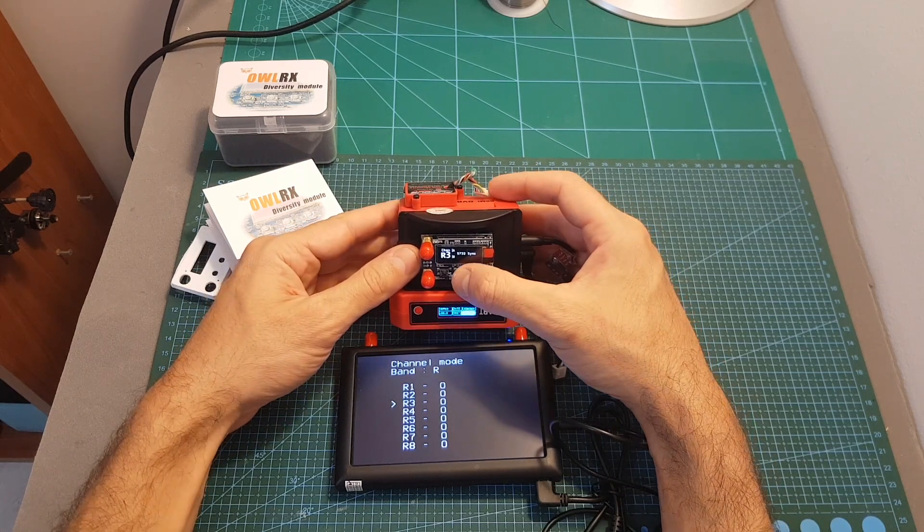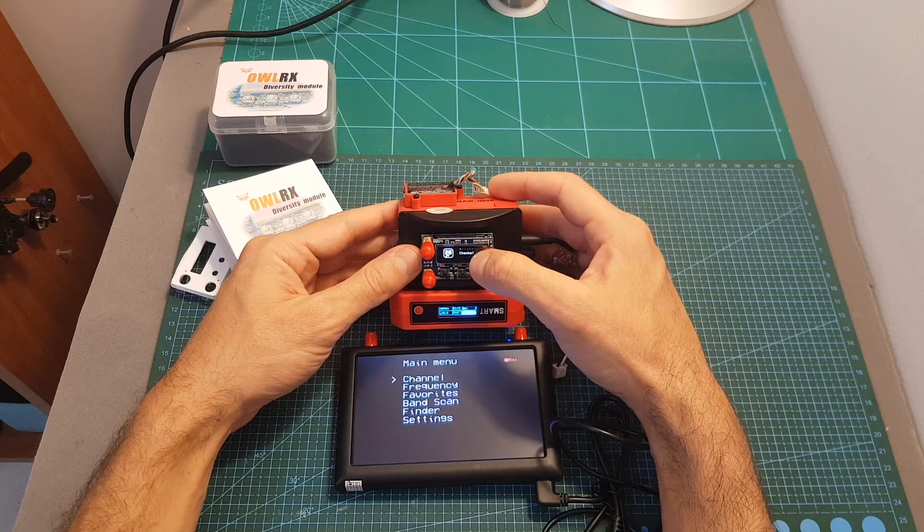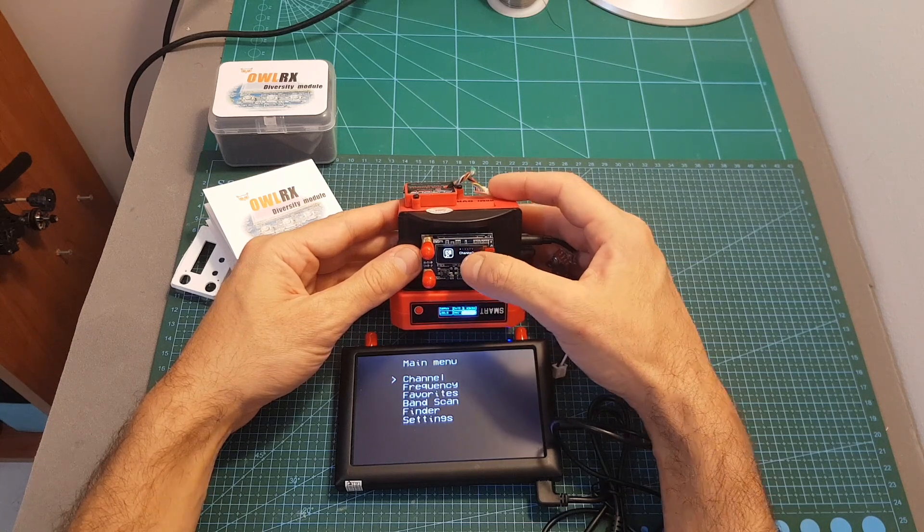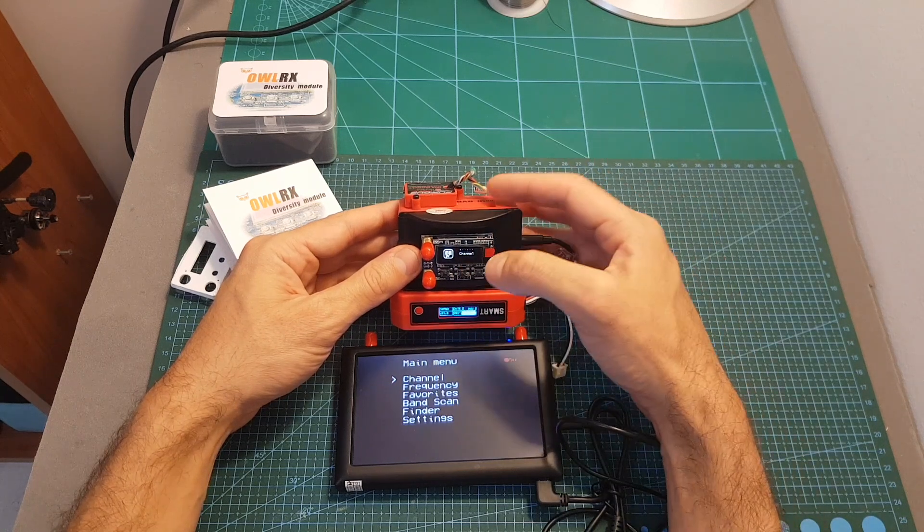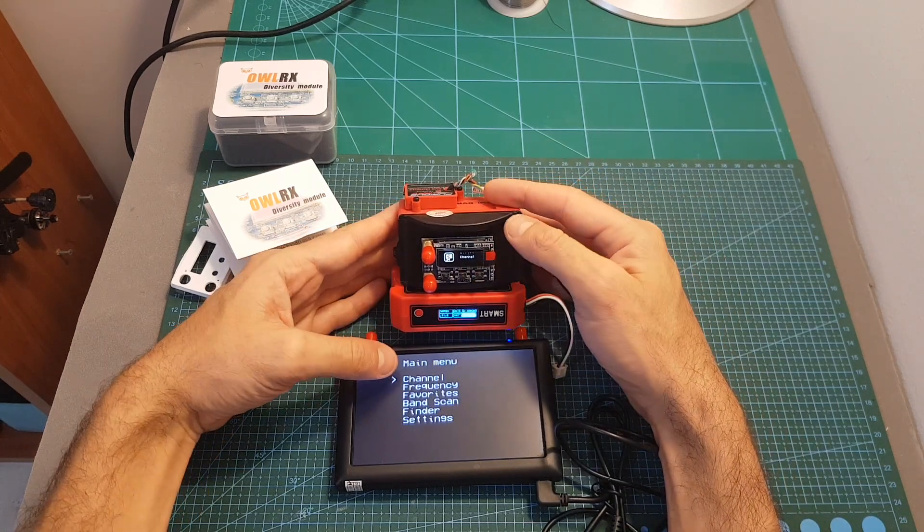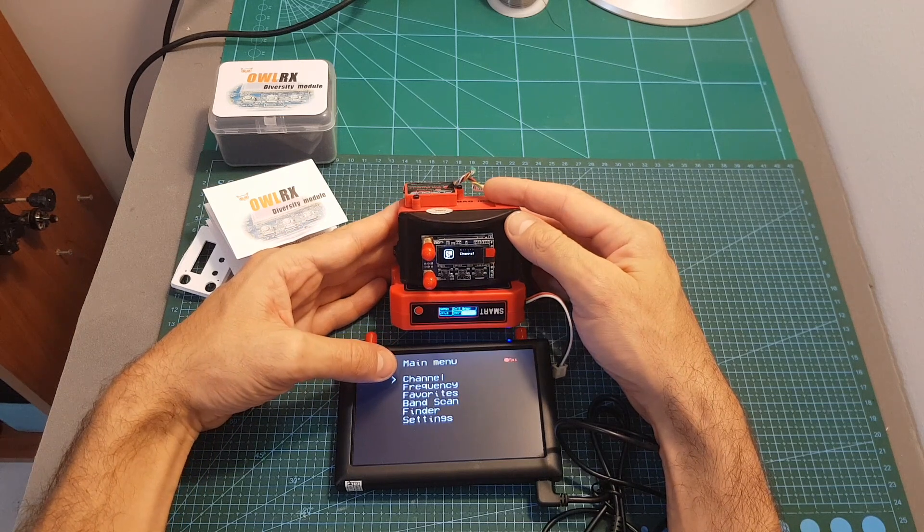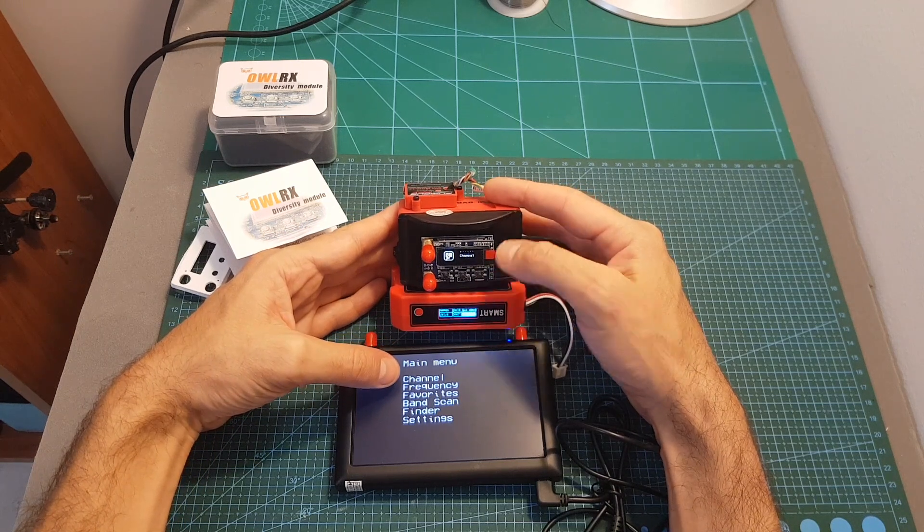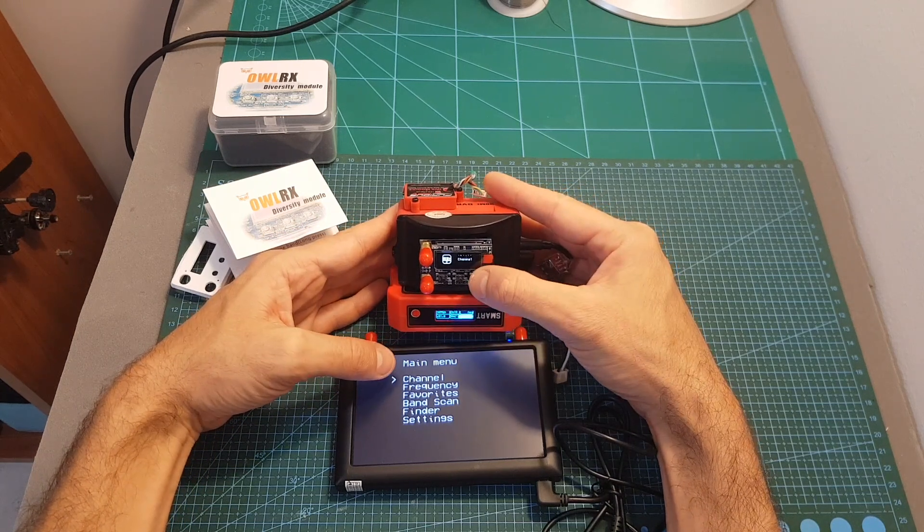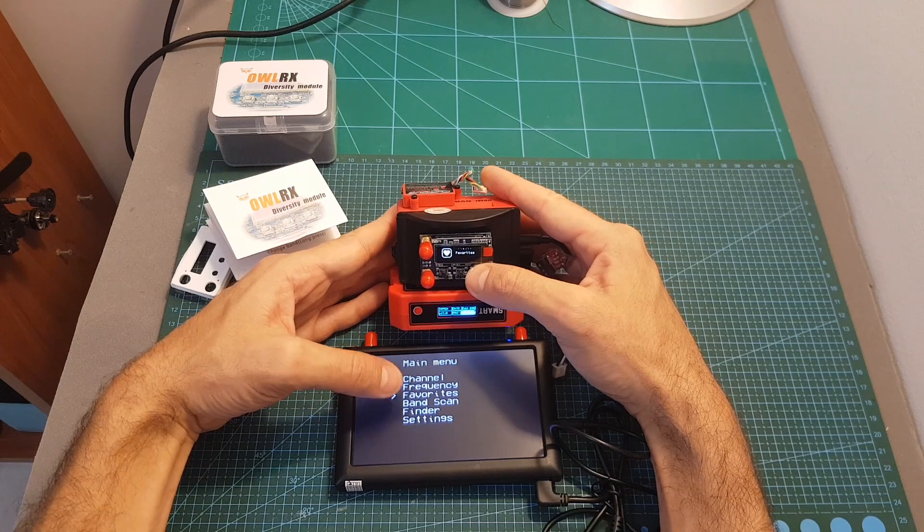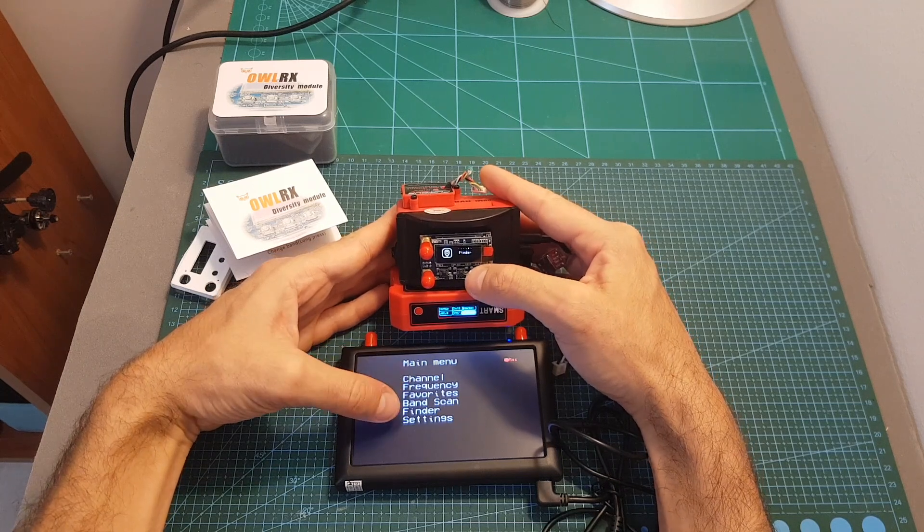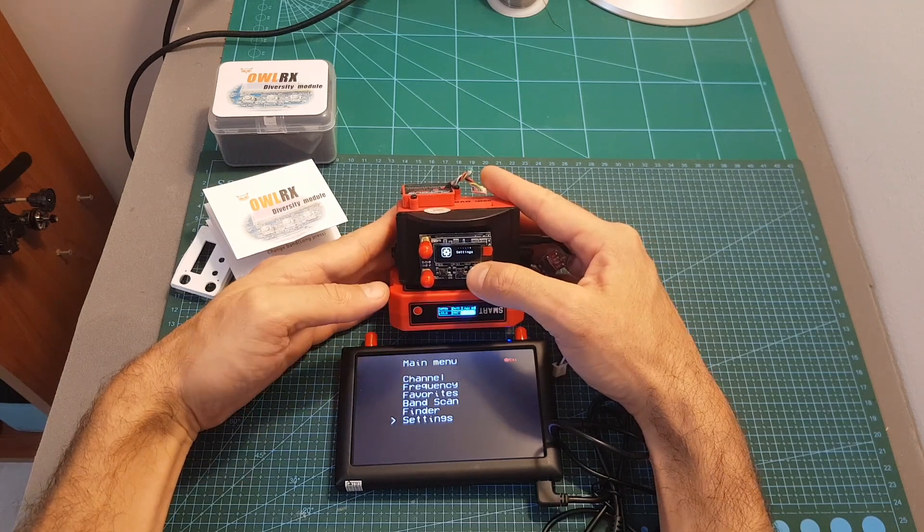Entering the menu is done by long pressing the center button. The first option is the channel option which I just showed you. On the main menu the first option is channel, then frequency, favorites, band scan, finder and finally the settings.